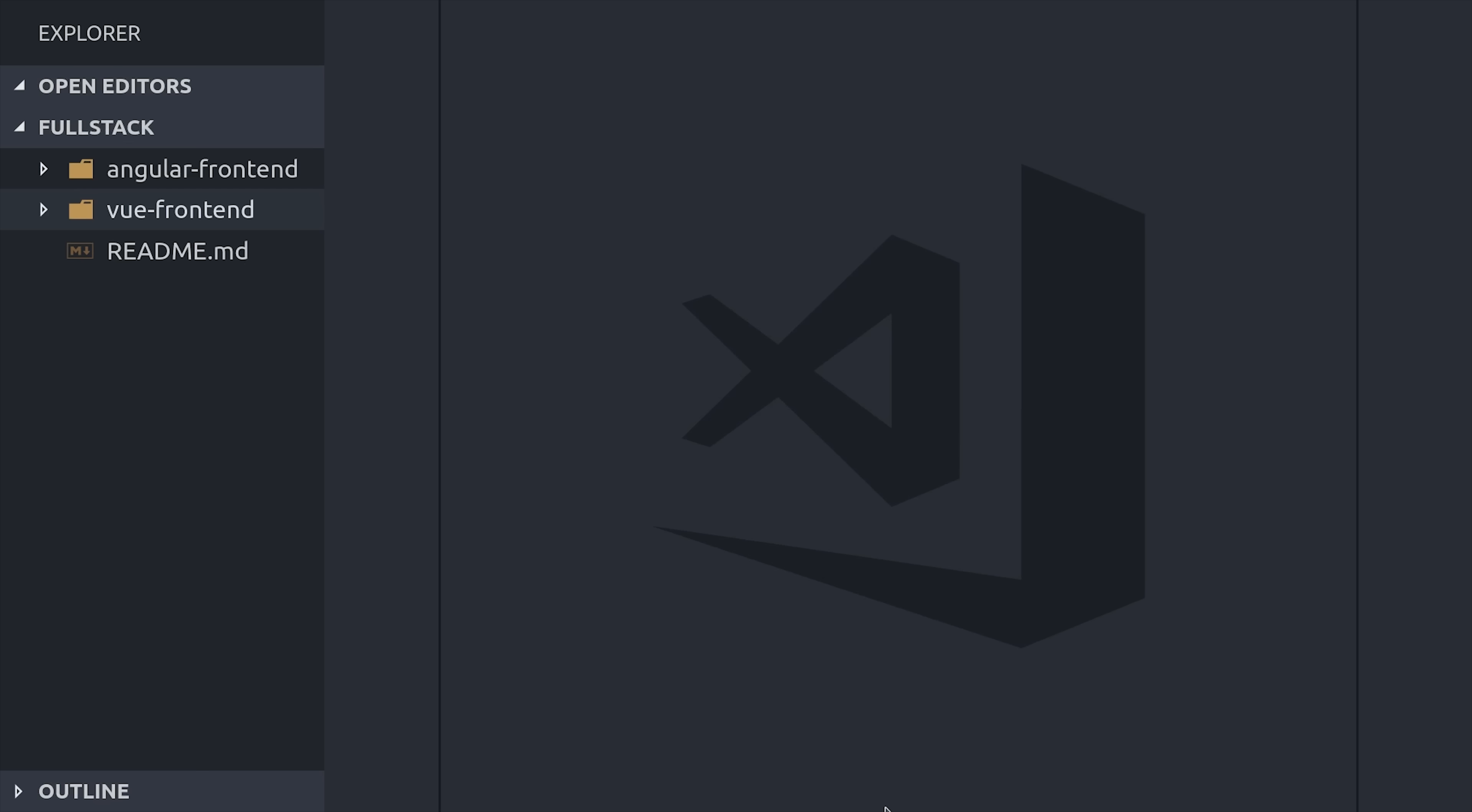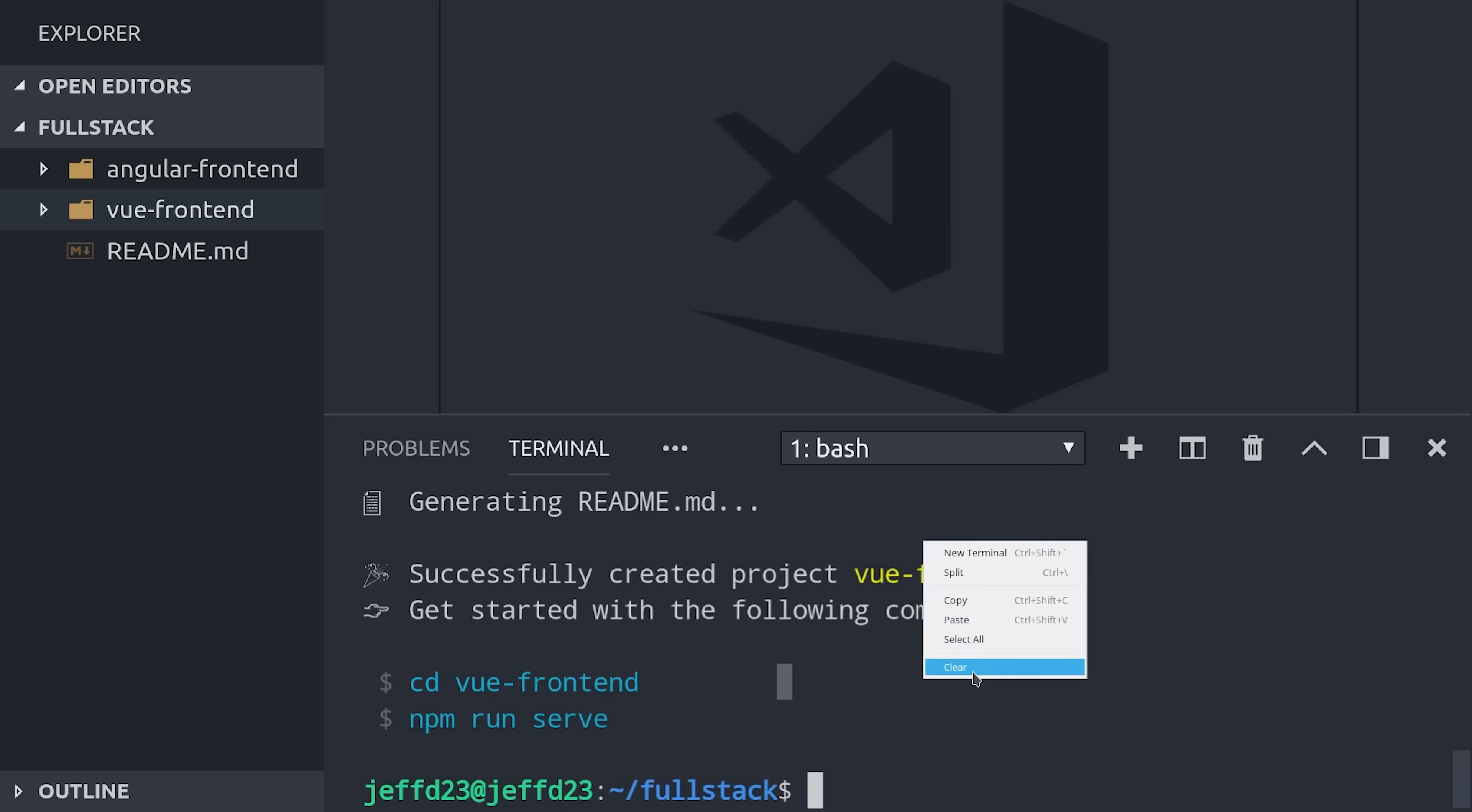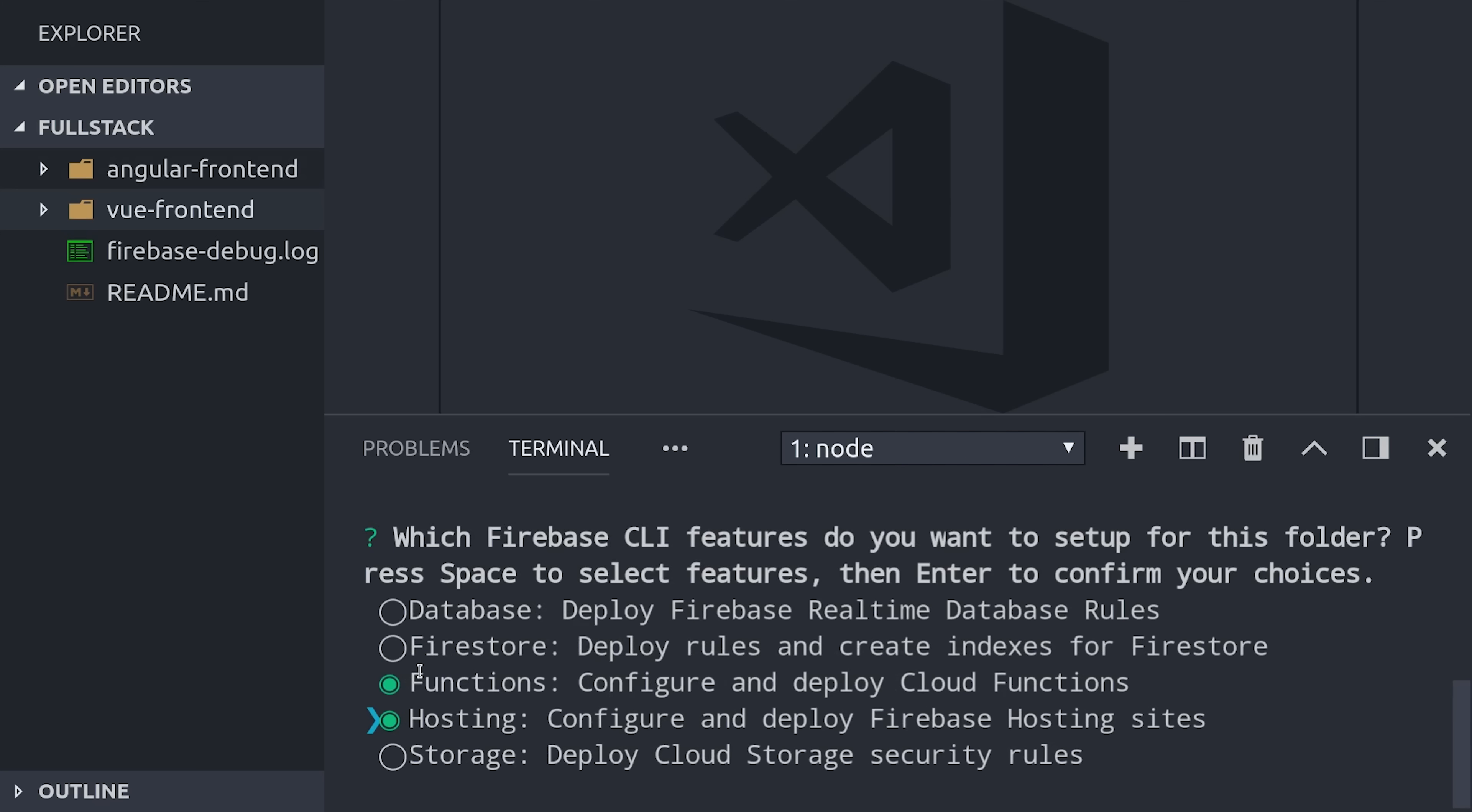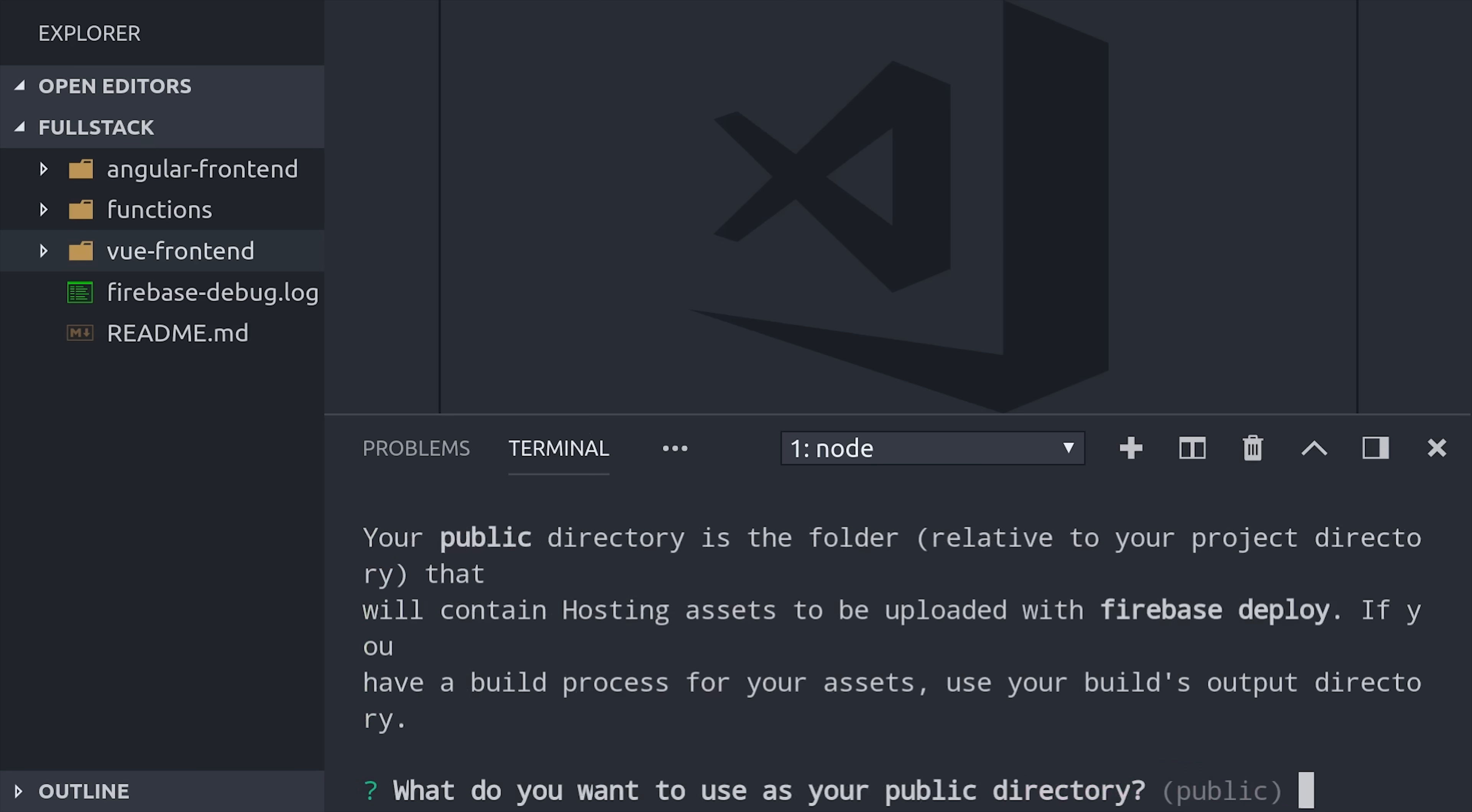Then we'll give our app a backend by initializing Firebase, and I'm going to select Functions and Hosting as the Firebase features. The functions directory is also a Node.js project, so it has its own package.json, and then it doesn't have a Git repository by default, but you can initialize one in there as well.